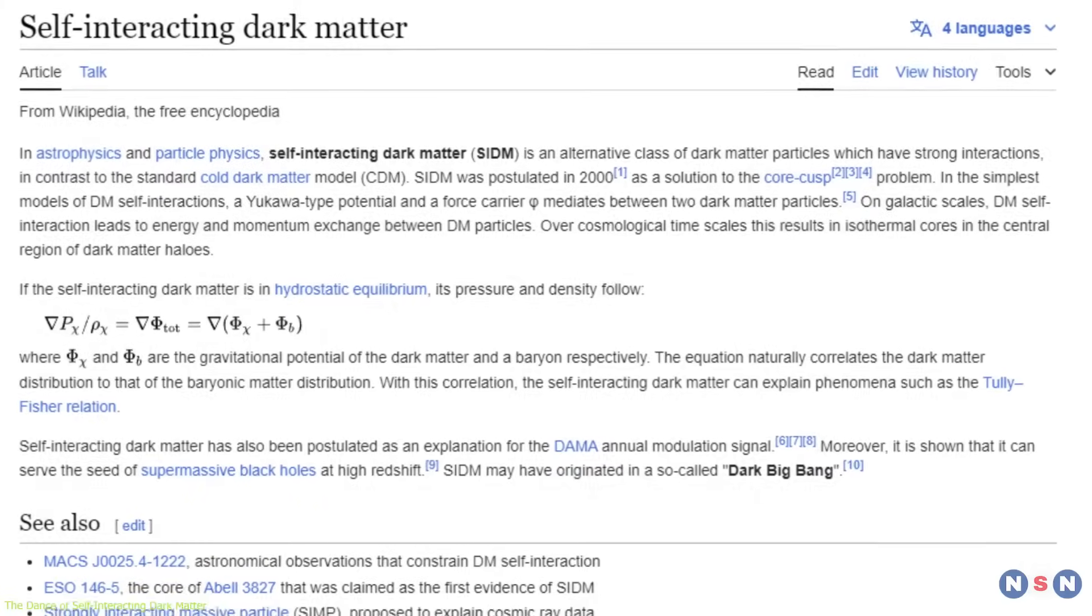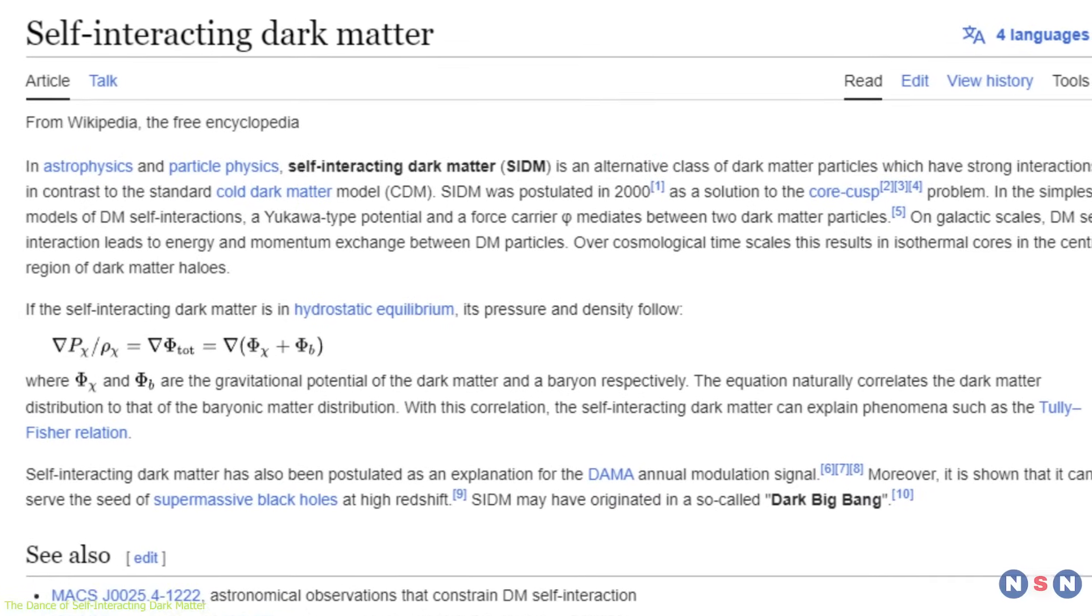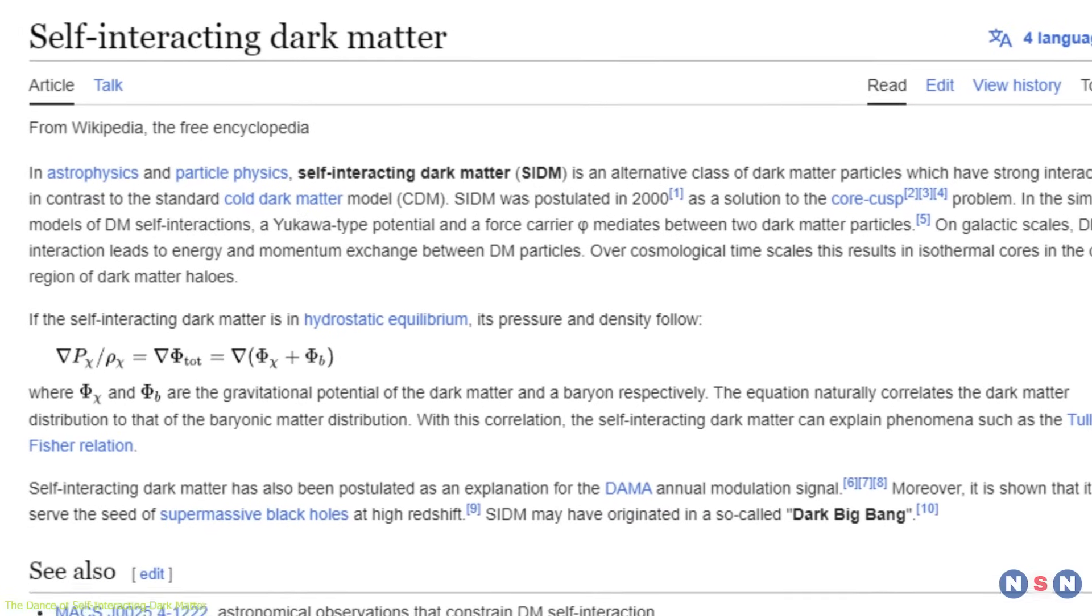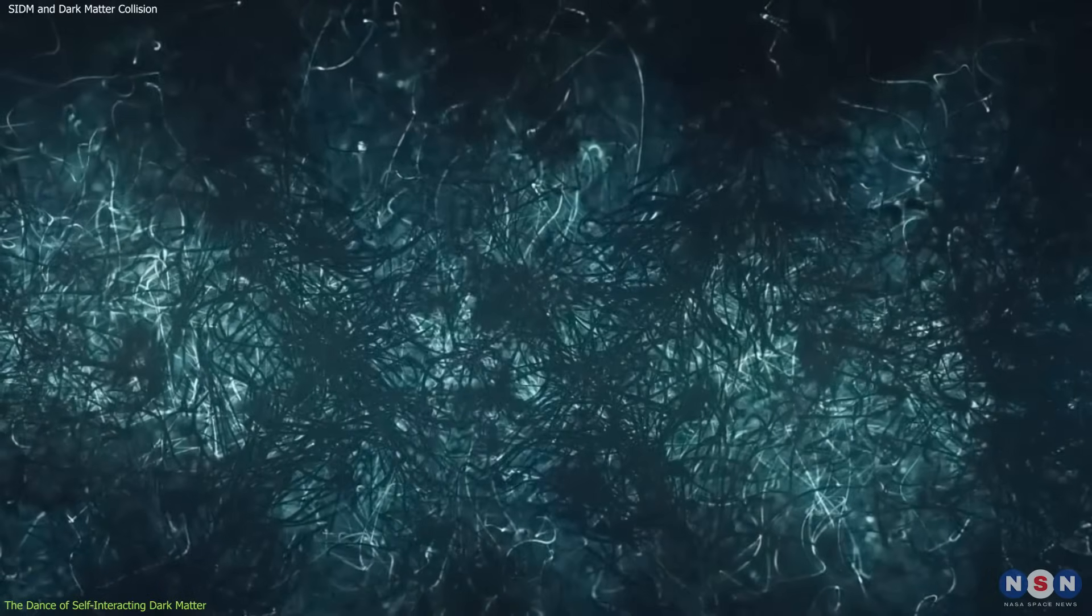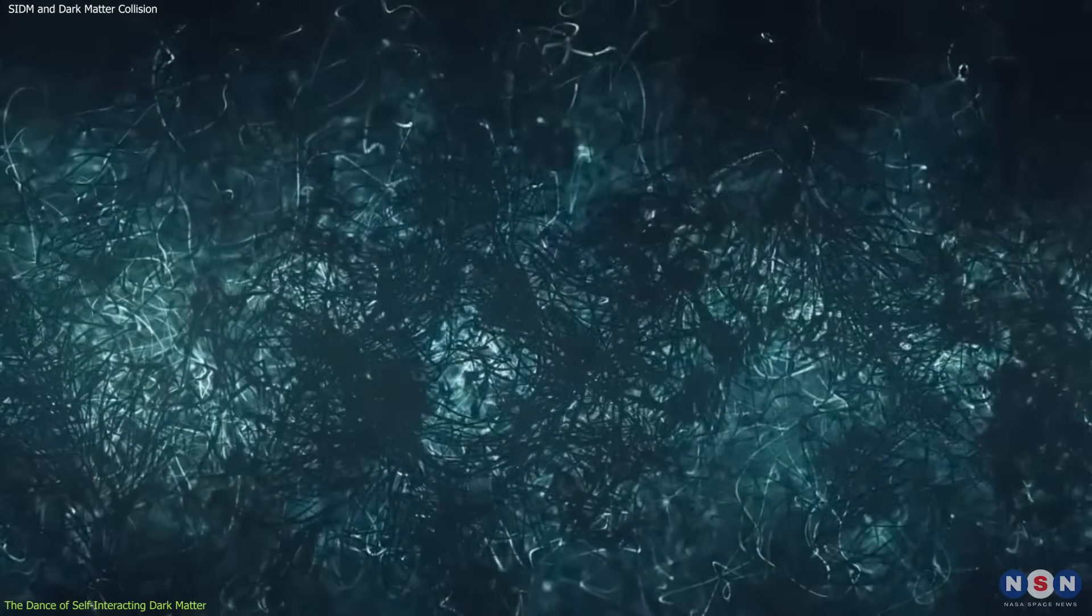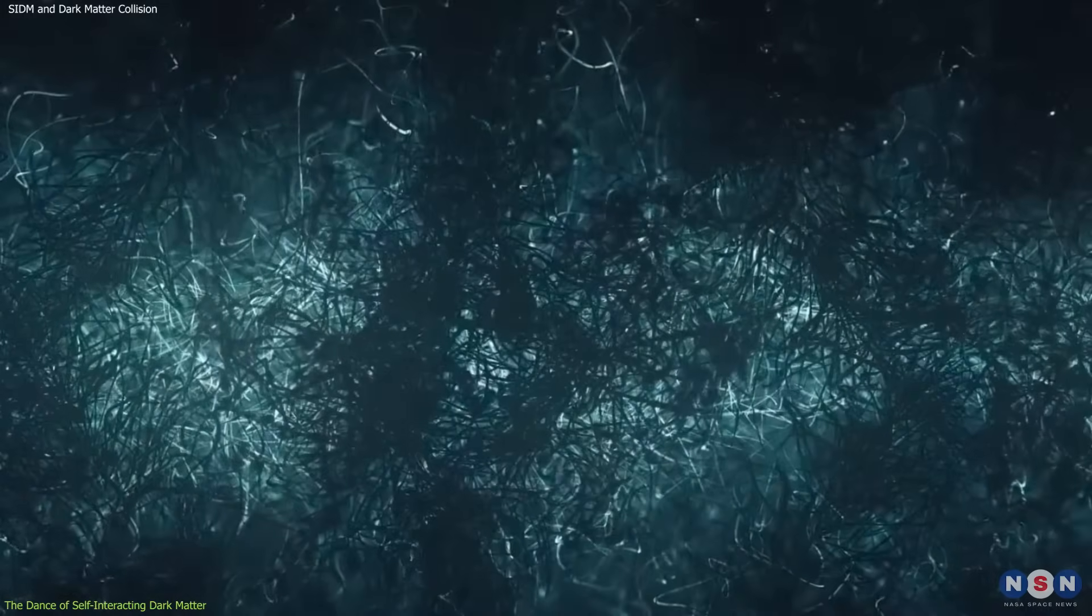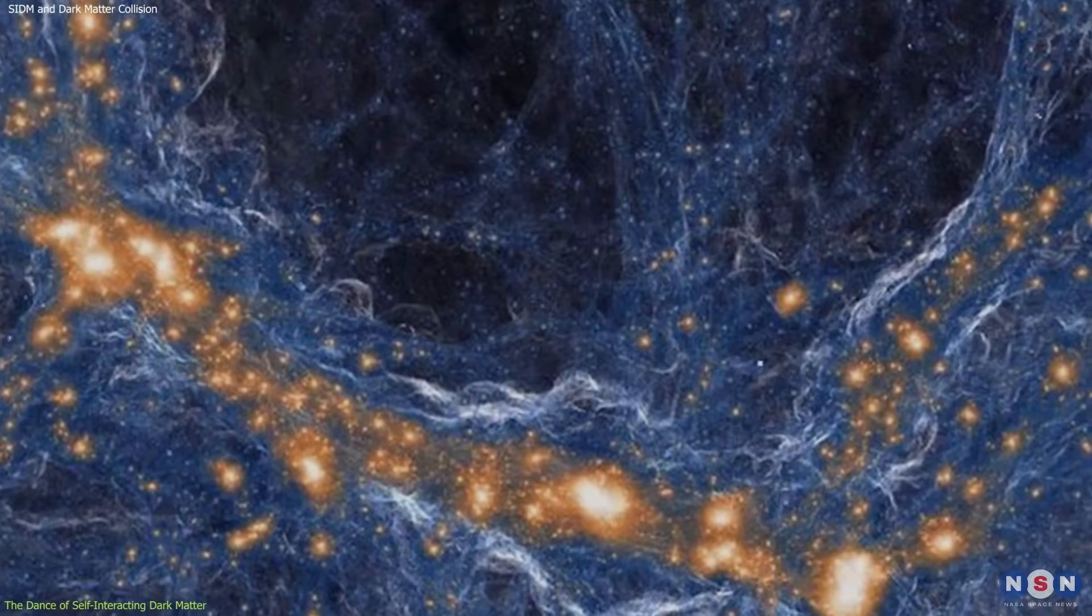He proposes self-interacting dark matter, SIDM, where these particles collide, hinting at a more dynamic dark matter universe.